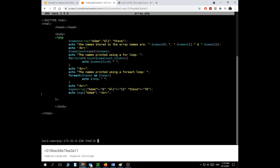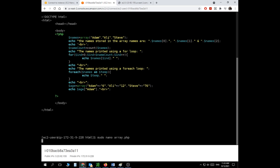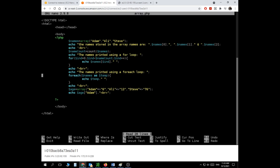Can I use for loops with associative arrays? For loops will not work here because the indexes are no longer numbers zero through two — they are string keys like Adam, Ali, and Steve. We don't use for loops with associative arrays. We usually use foreach with them, though the format is a bit different.